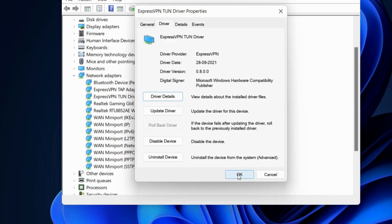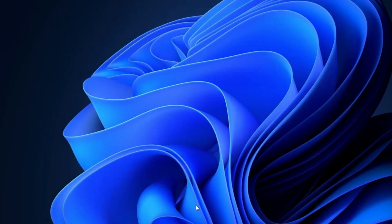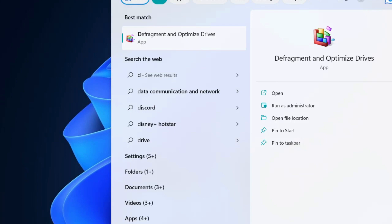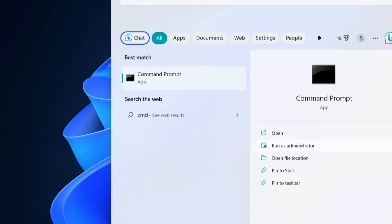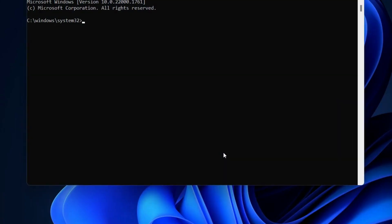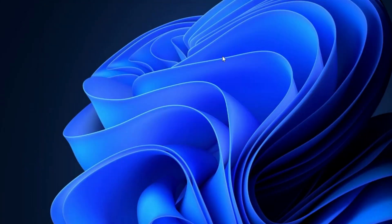The next workaround is to run the SFC scan. Open Command Prompt as administrator and execute the command: sfc /scannow. It will check for any corrupted file system on your PC and repair them accordingly. Check whether your error is resolved or not.